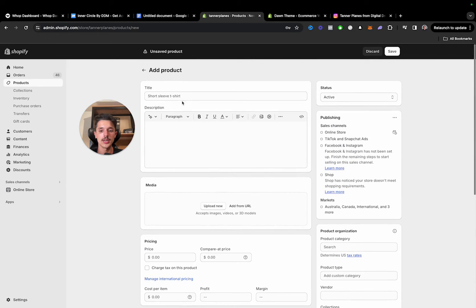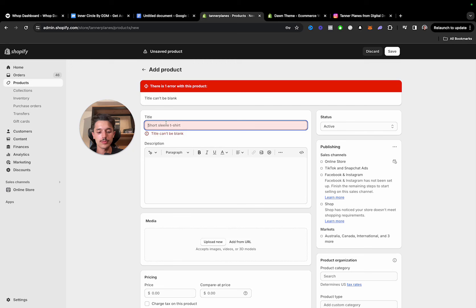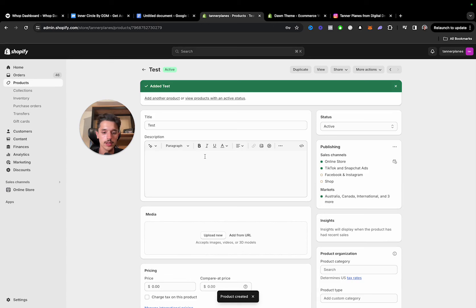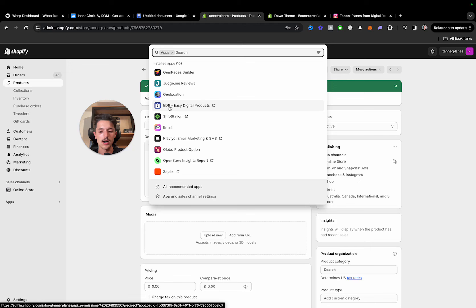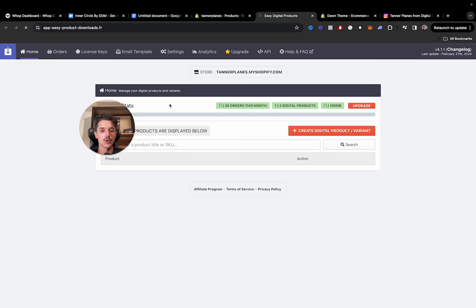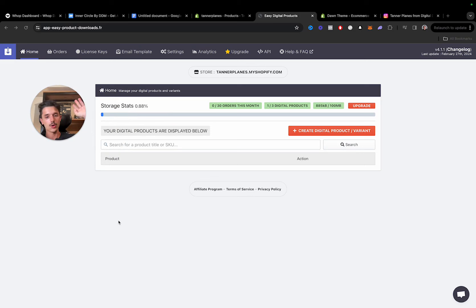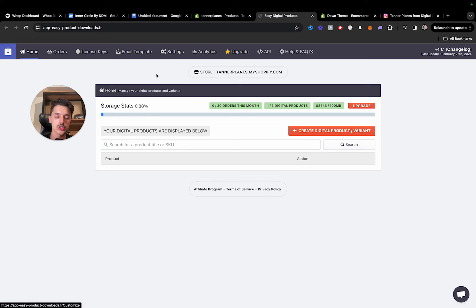The next thing we need to do is automate our fulfillment so the product can be instantly delivered to the customer. There's an app called Easy Digital Products — by far the best option for e-books and planners. You can use this app to instantly deliver the product. On checkout, once people complete the purchase and they're on the thank you page, there'll be a download button. This app will also email the digital product download link to them, so you don't have to manually email it to them.